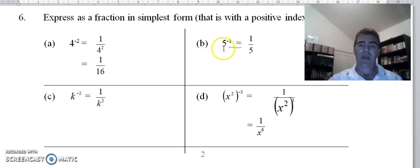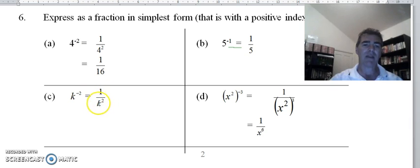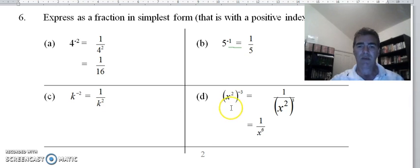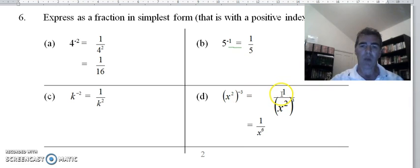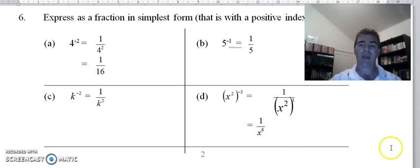5 to the power negative 1 is 1 over 5 to the power positive 1, and we don't need to write the positive 1. With pronumerals: k to the power negative 2 is 1 over k to the power positive 2. For x squared to the power negative 3: the negative means 1 over, then x squared to the positive 3 — multiply the indices, 2 times 3 gives x to the power 6, so we get 1 over x to the power 6.